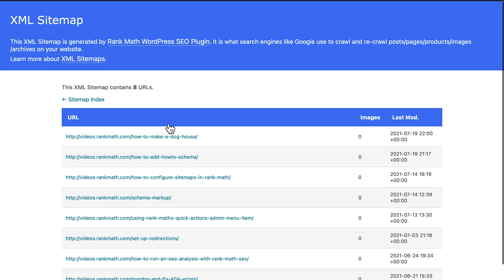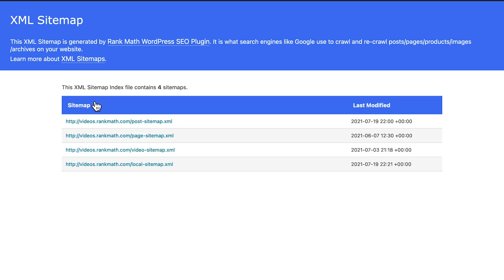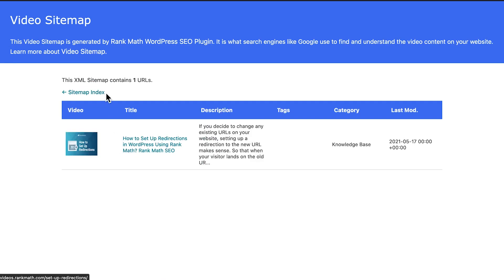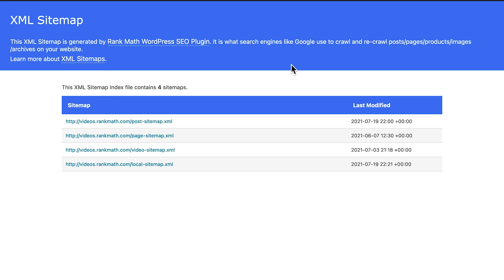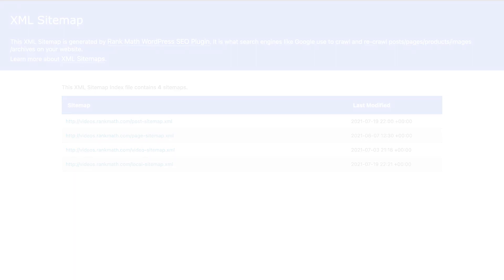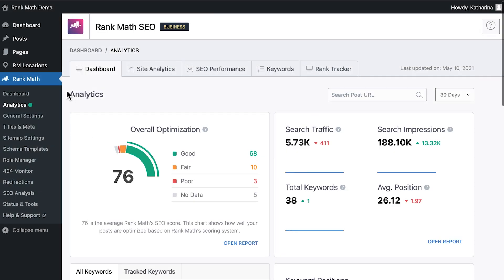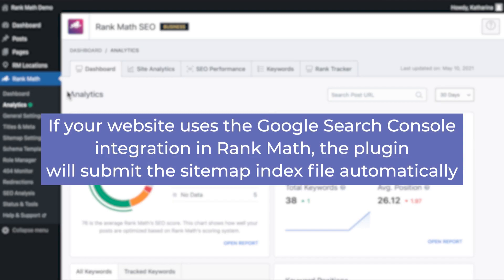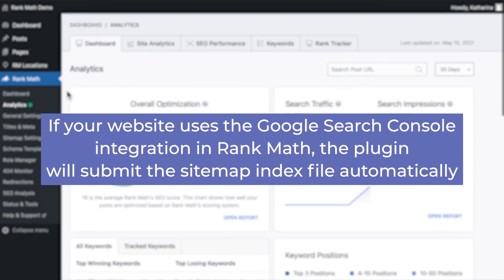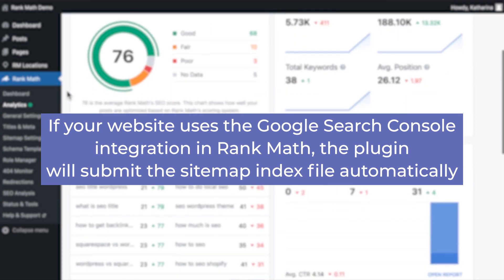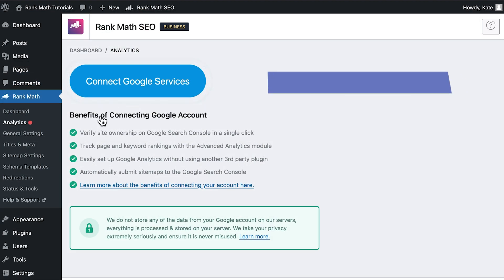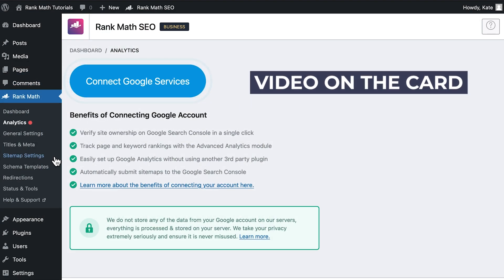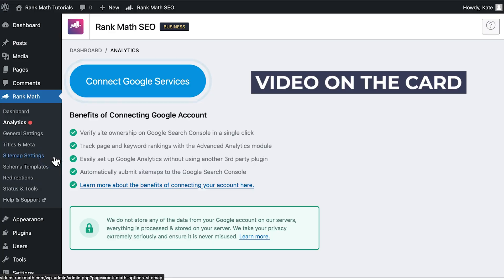RankMath combines all of the individual sitemaps into a single sitemap index, which search engines will use to find all the others within that. If your website uses the Google Search Console integration in RankMath, the plugin will submit the sitemap index automatically. You can learn how to make that integration with the video that's on the card.